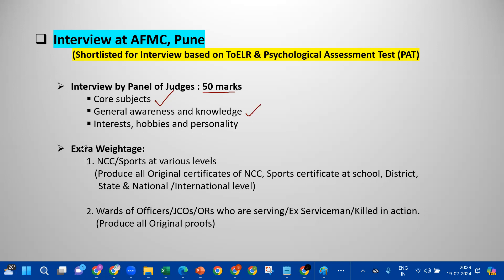Next is extra weightage. In this interview, the students are considered for the NCC and sports category. The NCC and sports certificates from school, district, state, national, and international levels are considered.